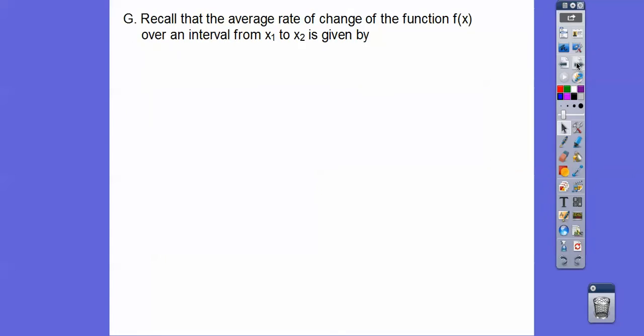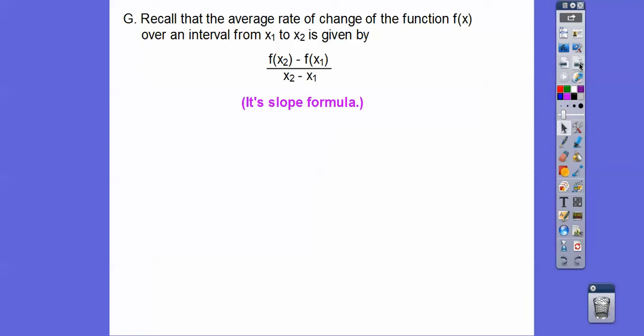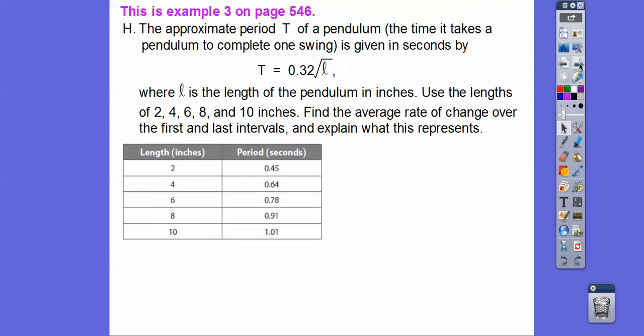Let's talk about the average rate of change. Recall that the average rate of change of a function f(x) over the interval x₁ to x₂ is given by: f(x₂) minus f(x₁) over x₂ minus x₁. That's just the slope formula. Just think slope when you see the words 'average rate of change.' I told my students you don't have to write this down, but I would have felt guilty if I didn't do this application problem from our book.